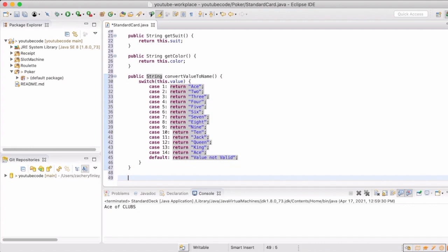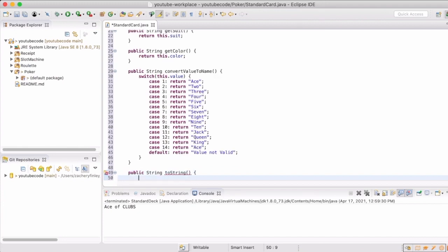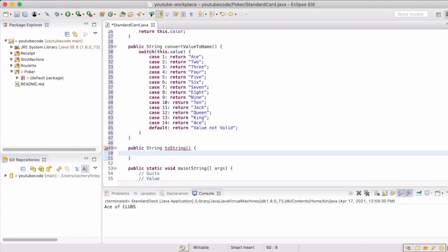Now we're going to create our toString method so that we can format what it will look like when we call a card to display what the data is we have in that instance of our object.